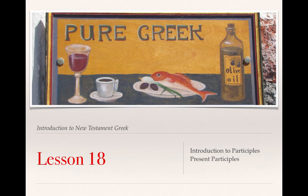This is the video lecture for Lesson 8 in Clayton Croy's A Primer to Biblical Greek. In this lesson, we will provide an introduction to participles as well as the forms of the present participles. Participles are one of the more difficult concepts to grasp when learning Greek, so I really encourage you to come back to this video at least a second or third time until you have a good sense of what participles are, what they're doing, and their distinctive forms.